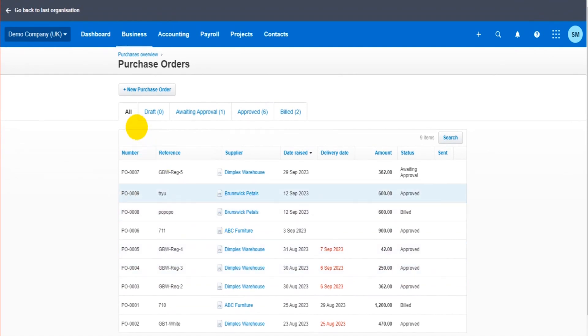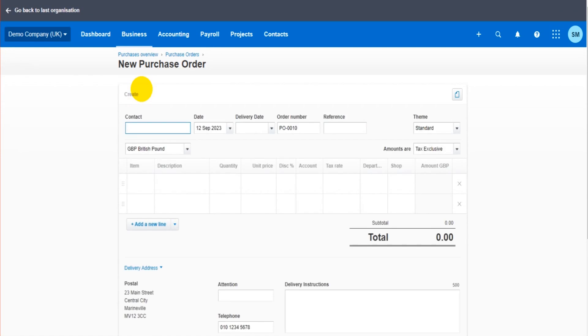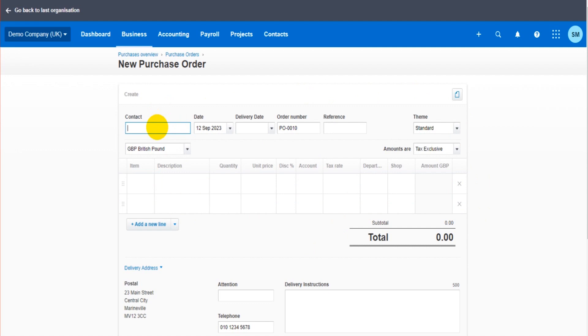To add a new purchase order, we click new purchase order and we fill in the details. Now if you're familiar with Xero in the sense that you know how to create bills, like record purchase invoices and raise sales invoices, then this is going to be easy for you. It's just a template just like bills and sales invoices.